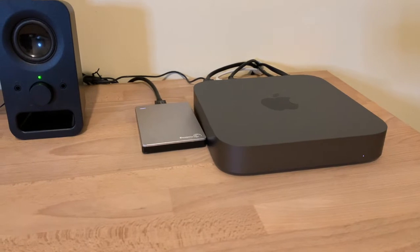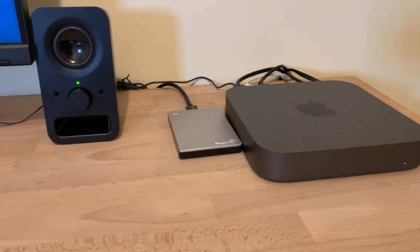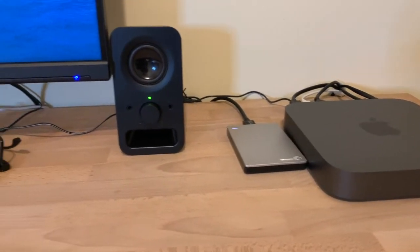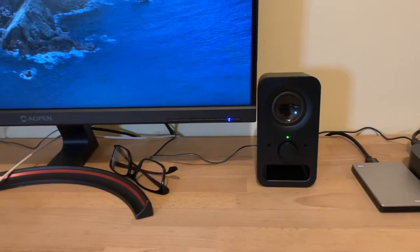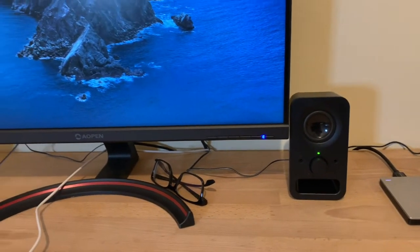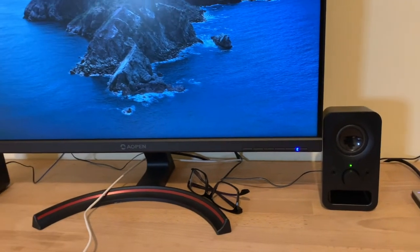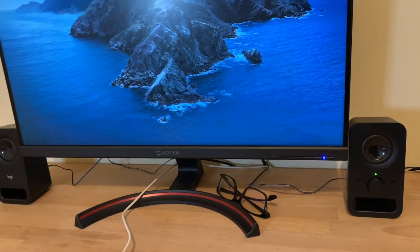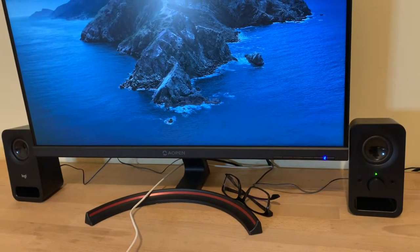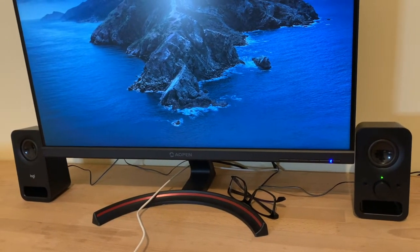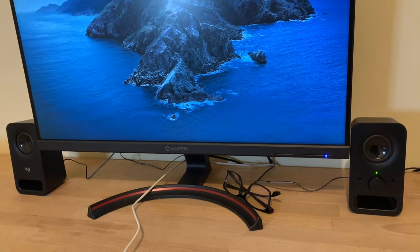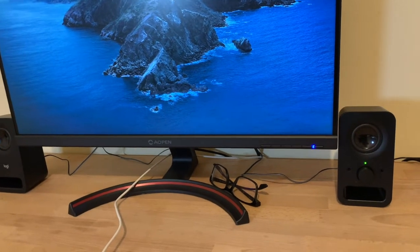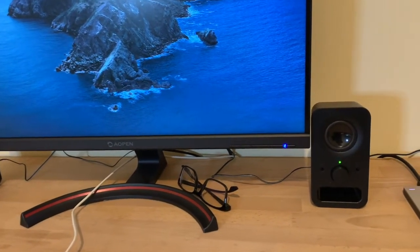Next, I picked up a very affordable set of computer speakers. These are the Logitech Z150 two channel computer speaker system. I don't need anything fancy. However, they do output impressive sound for a mere $27.